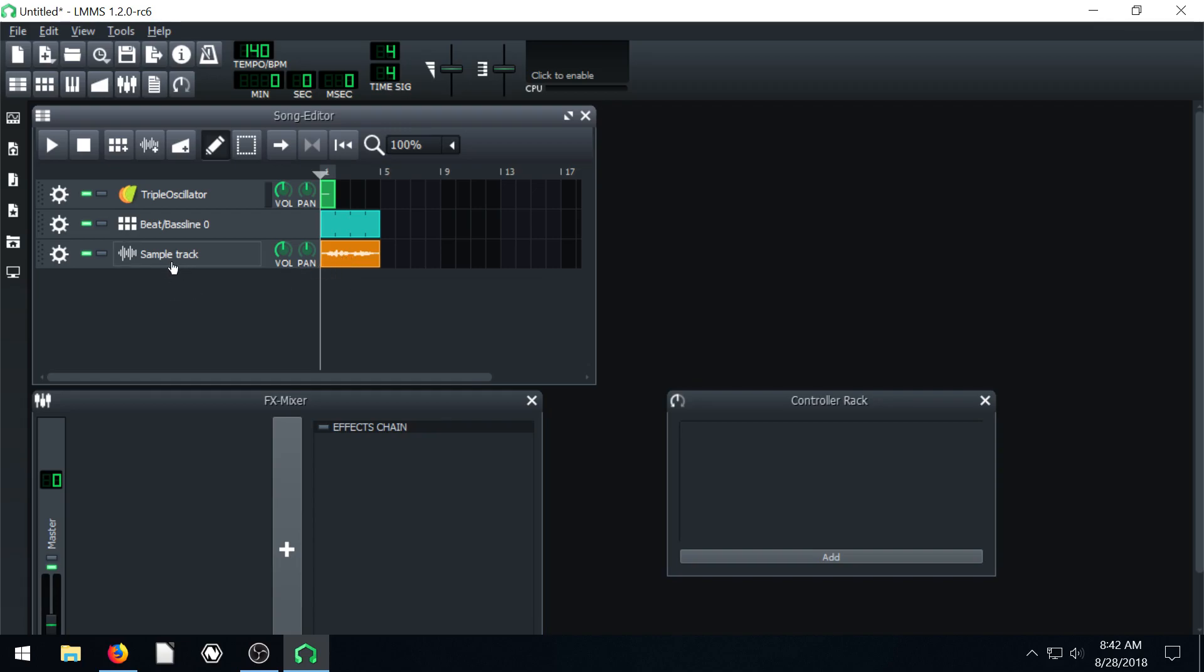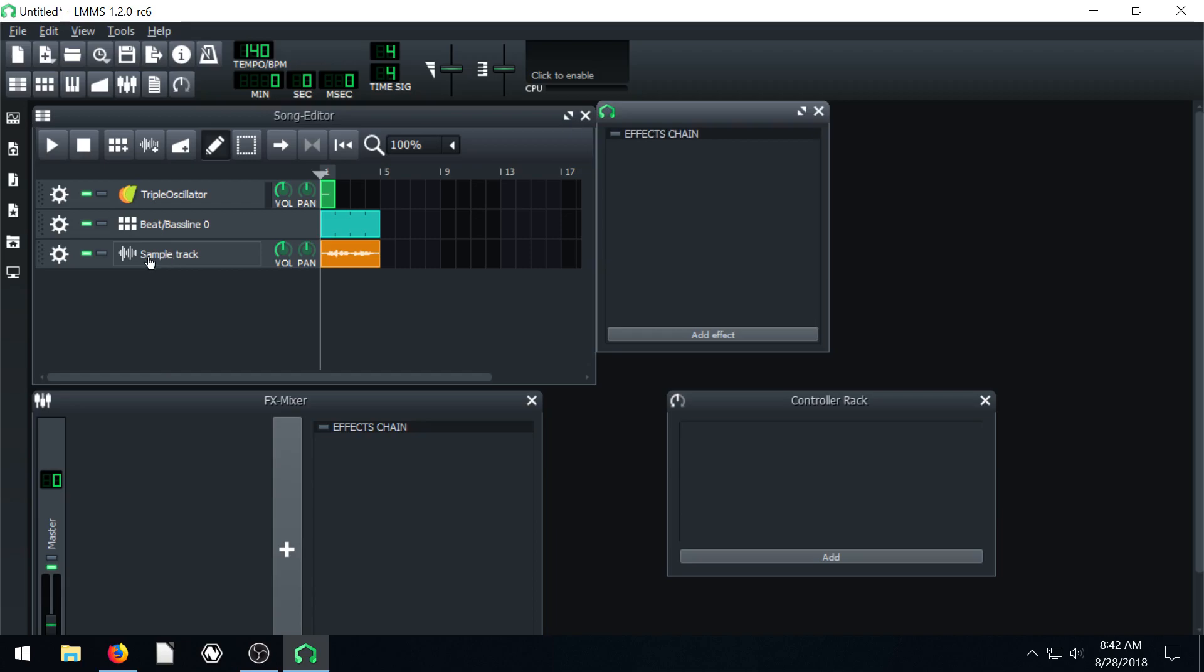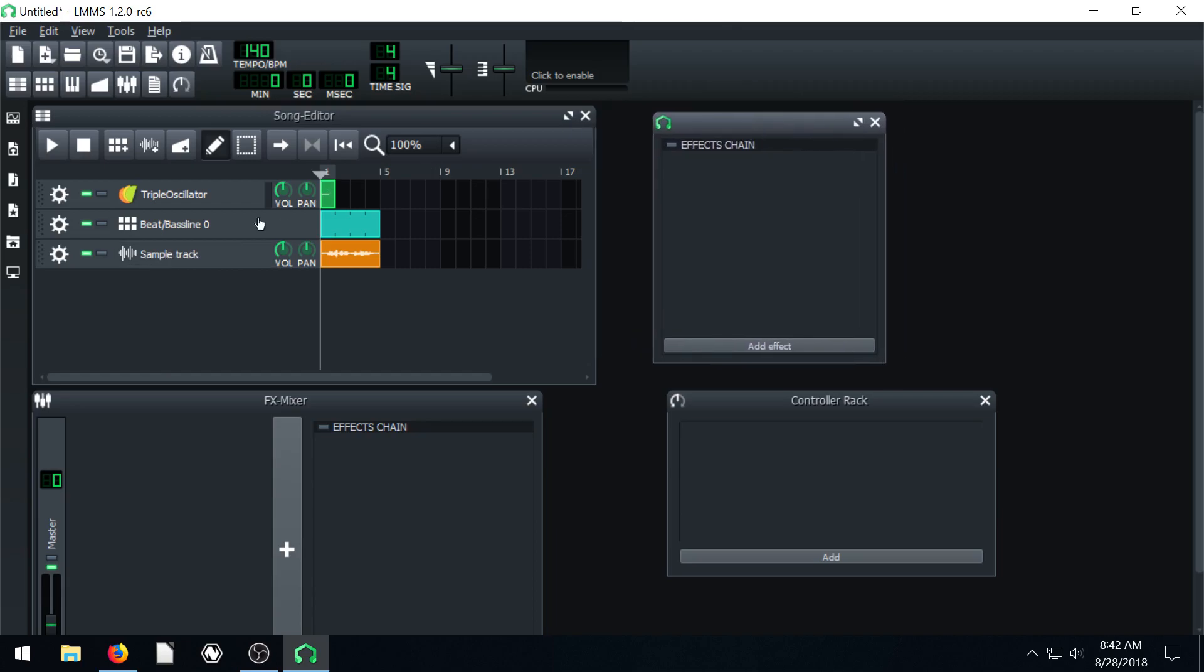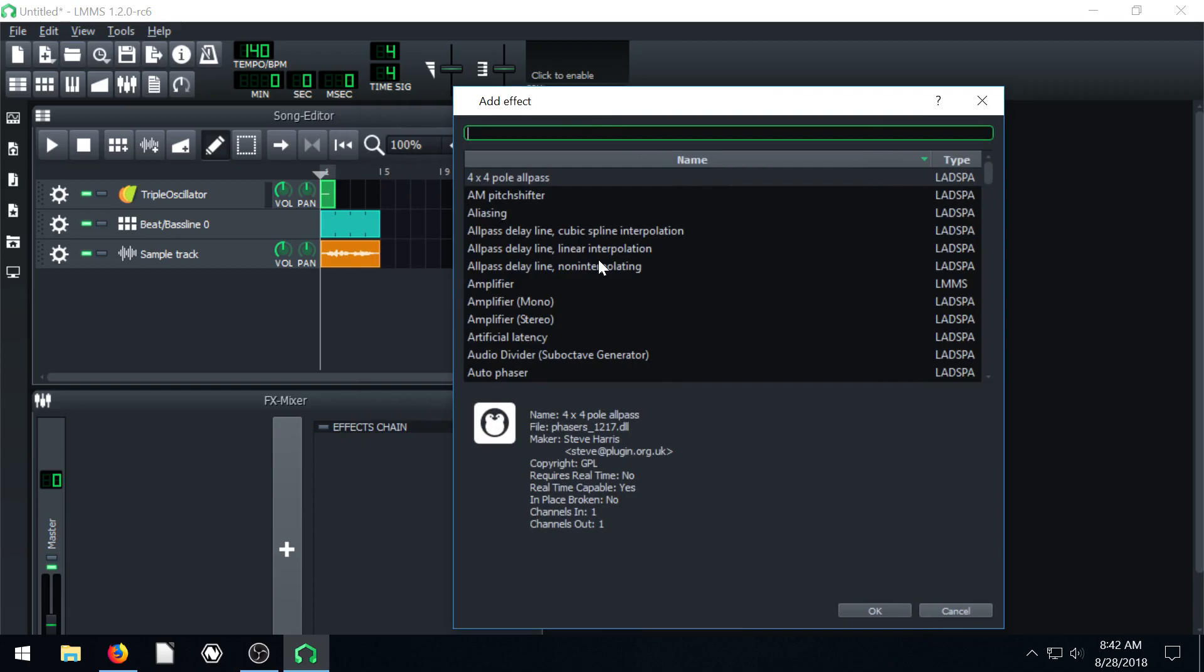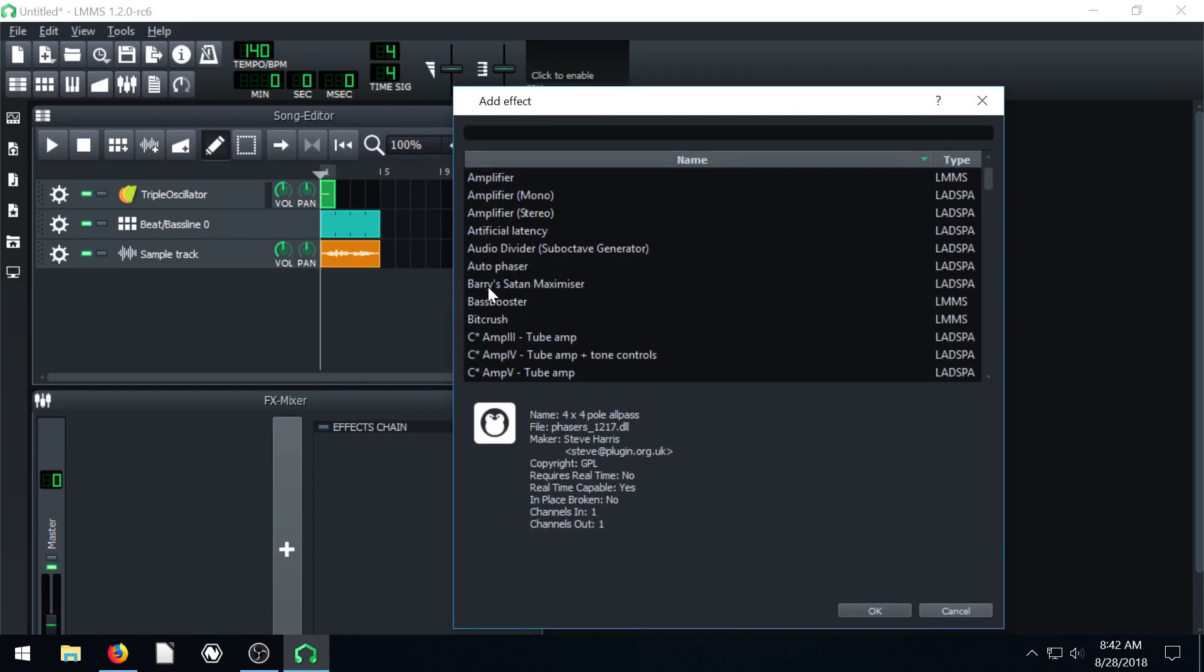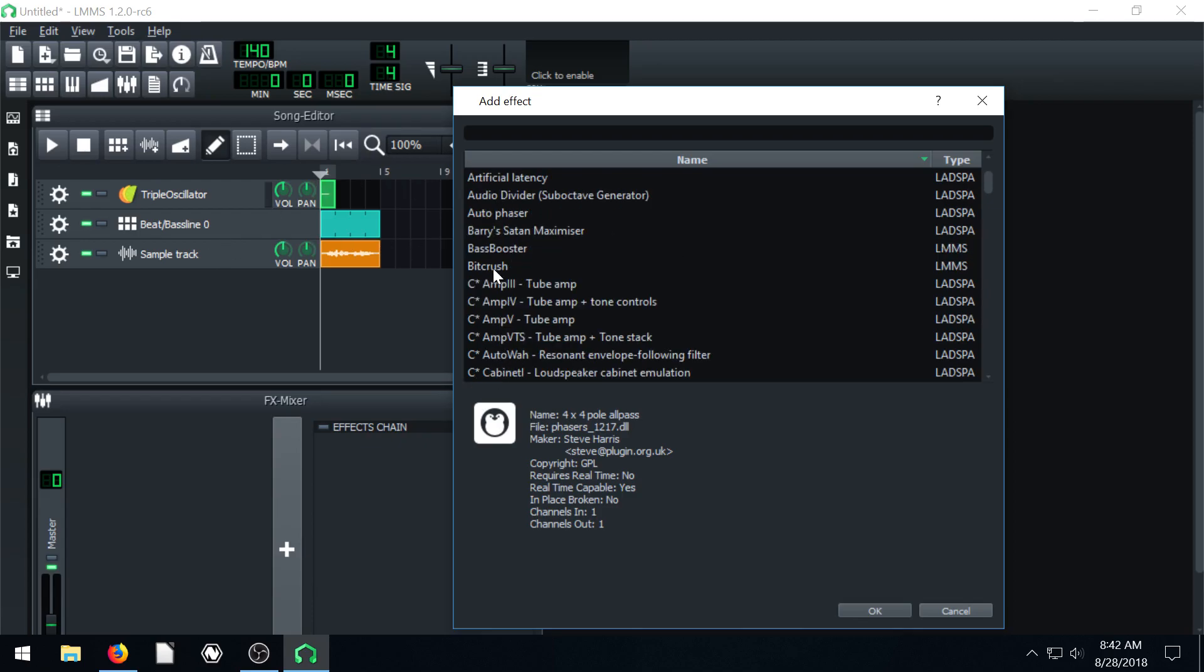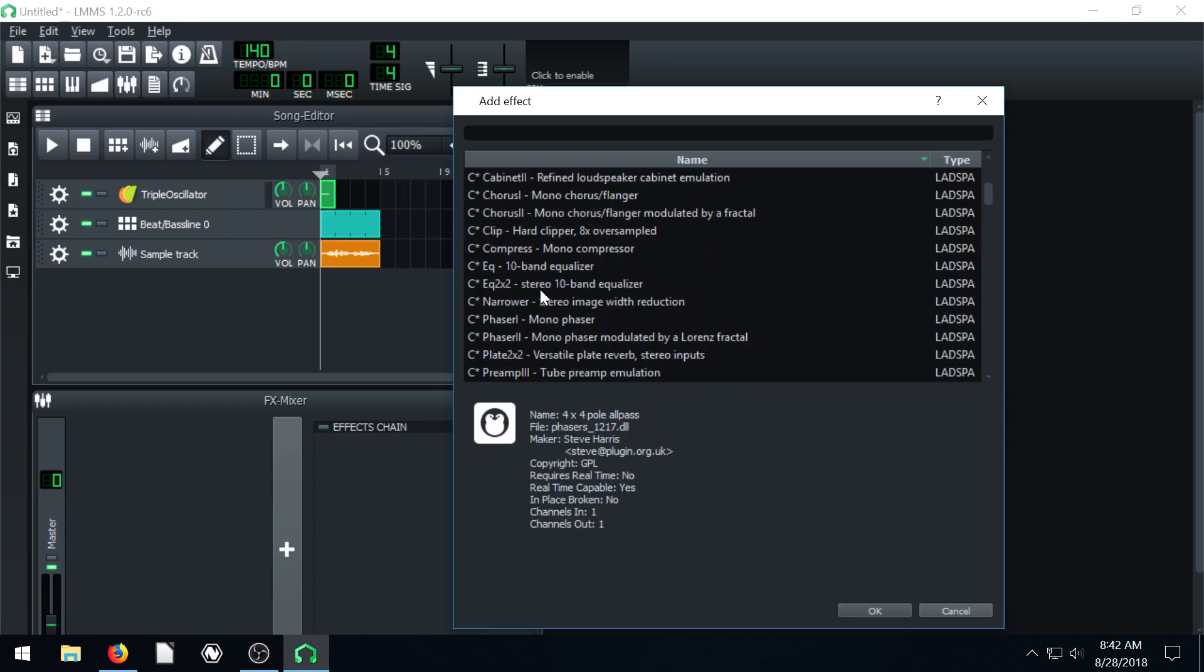And then along with the sample track, we can also, if we click on the part that says sample track, it brings up the effects that we can apply to just this track. So if we enable effects and we go add effect, we can add in something. We can amplify the audio. A lot of these effects, some of these effects, it's a good idea to do it beforehand in Audacity. But sometimes, like we're going to learn later, you can actually have dynamic effects that change throughout the song.